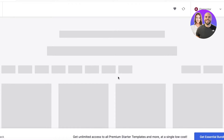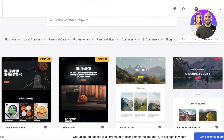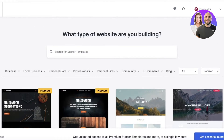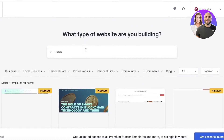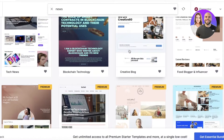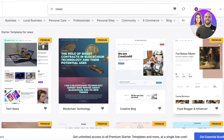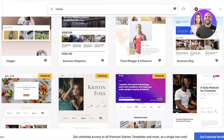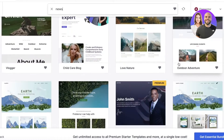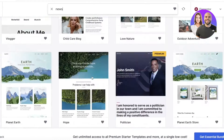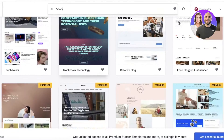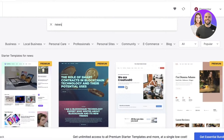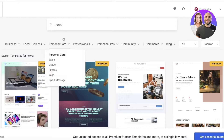Click See Library on Starter Templates, then go into Elementor and you'll see multiple template types available. Search for 'news' and you can see options like Creative Blog, Blockchain Technology, and Tech News. There are also free ones like Creative Podcast and Vlogger, and these titles can easily be changed to fit a news website.